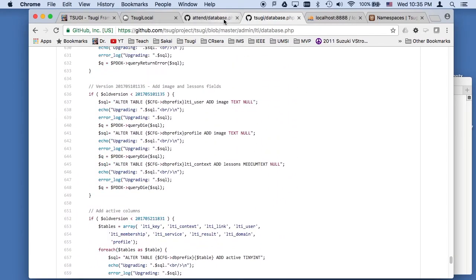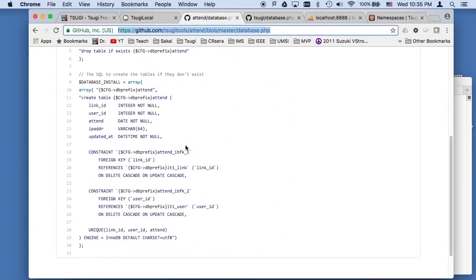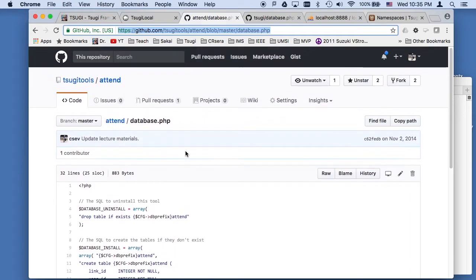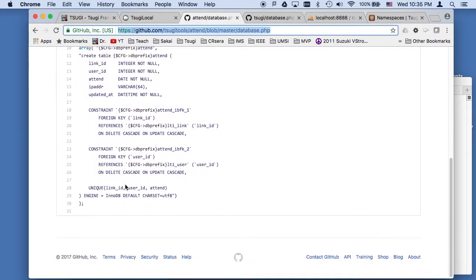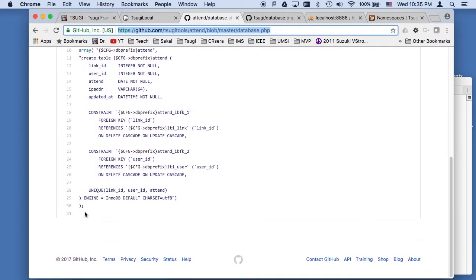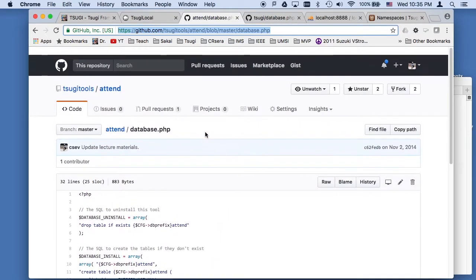So this is a way to look at a more complex database.php. But this one so far just has a table and it doesn't have any post hooks, post create hooks, and it doesn't have any upgrades yet. But you can do that when the time comes, it's quite easy.